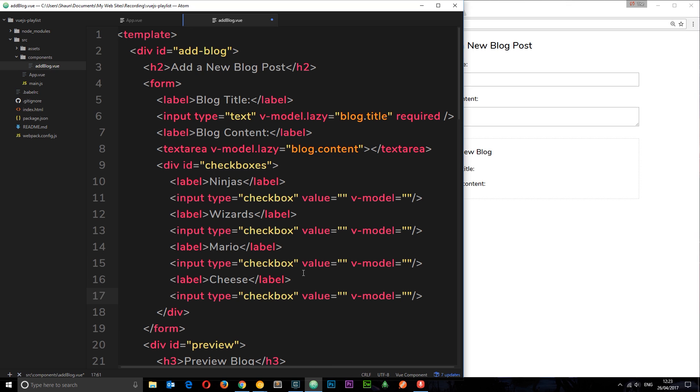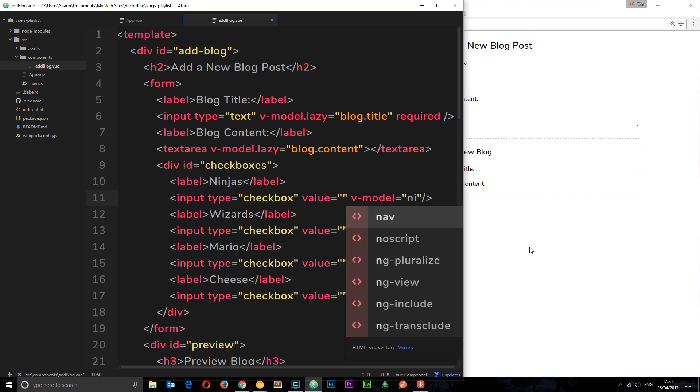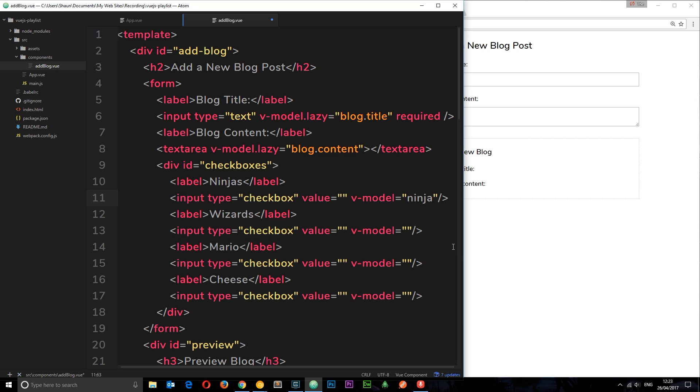Now how is this going to work? Basically what we're doing is attaching a V model property to each one of these individual checkboxes. So does this need to be a different V model for each one, for example ninjas, wizards, and then something else? Well no, that's not the way this works.